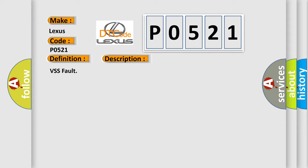VSS fault. This diagnostic error occurs most often in these cases: VSS and/or circuit.